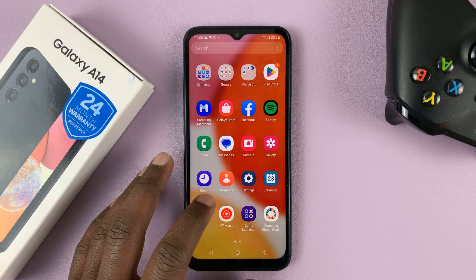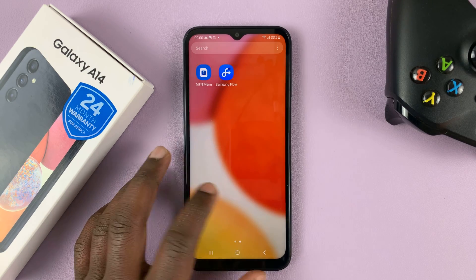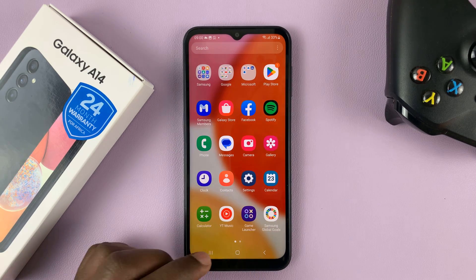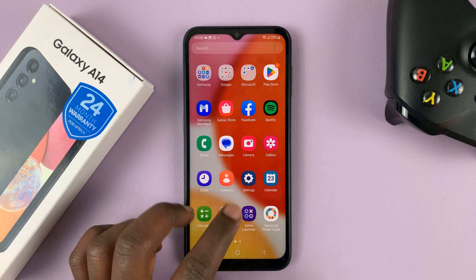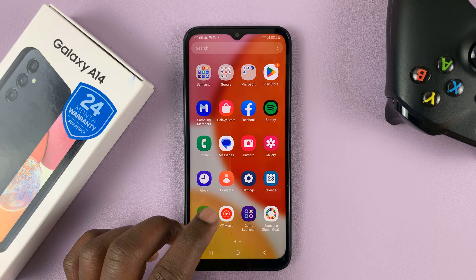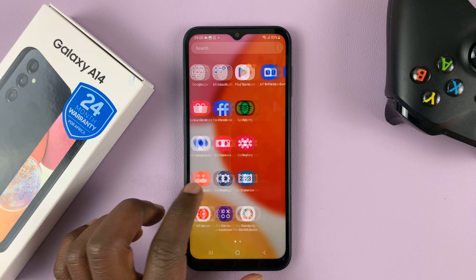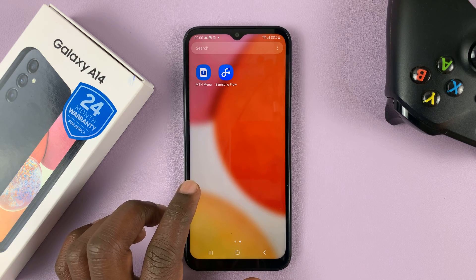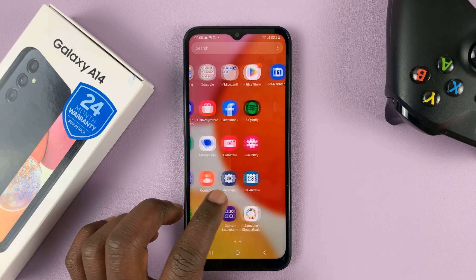I have the Samsung Galaxy A14 and in today's tech tip I'll be showing you how to change your hotspot name and password.